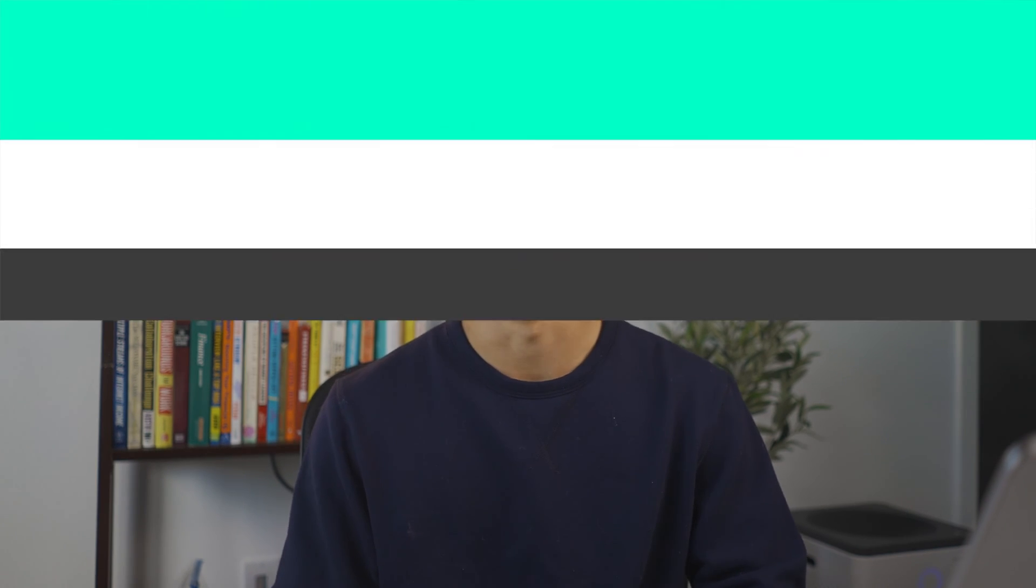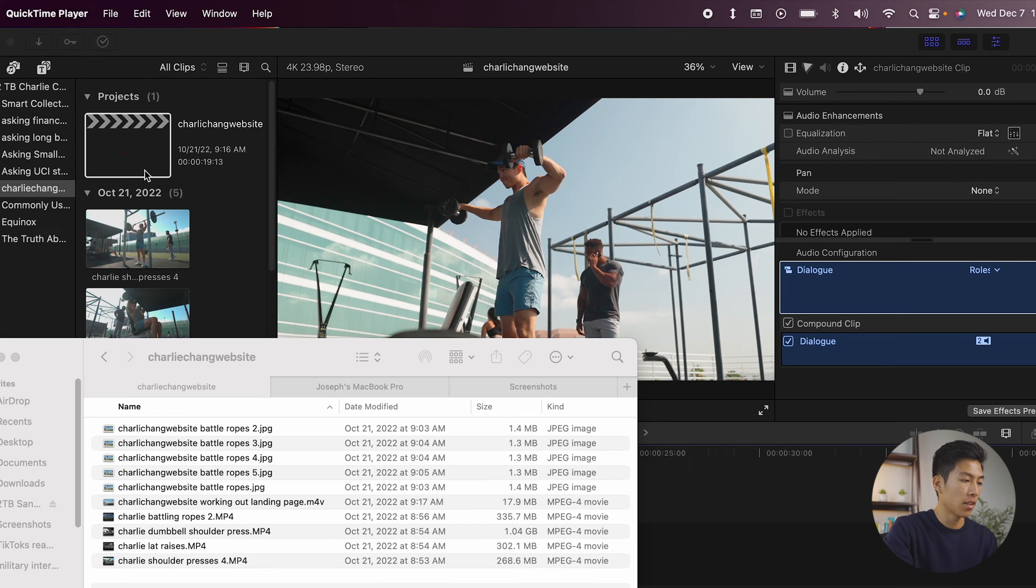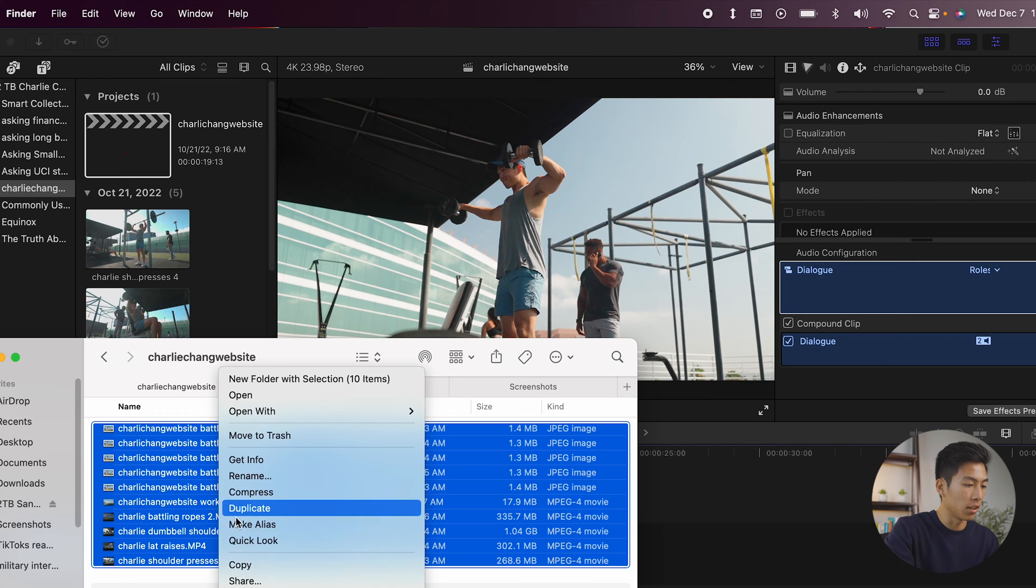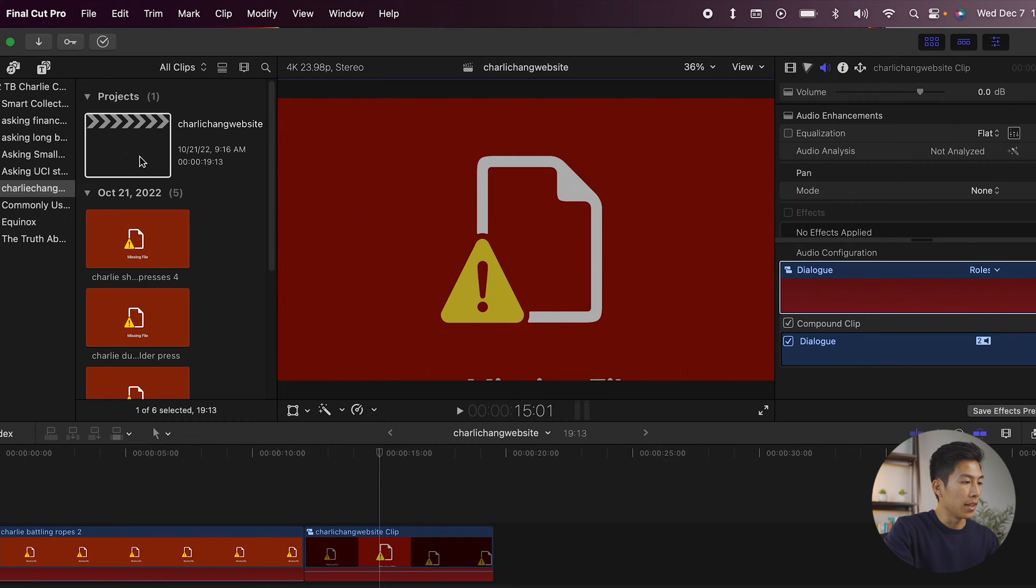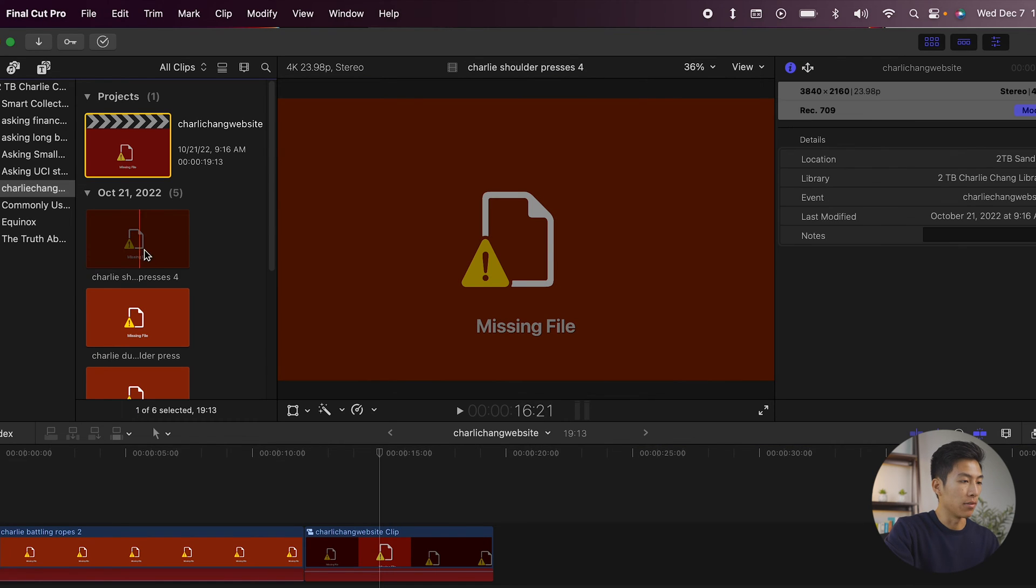Luckily, there's a really simple fix to this, so let's get into how to do it. Okay, so here I am on my Final Cut Pro, and I have the project right here. But for the purpose of this video, I'm just going to go ahead and delete all of these media files. And once I do that, it should pop up as right there, missing files.